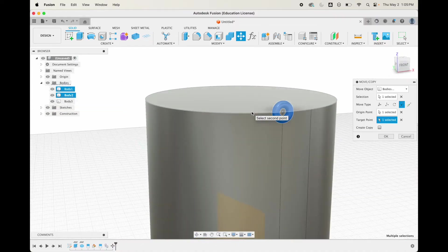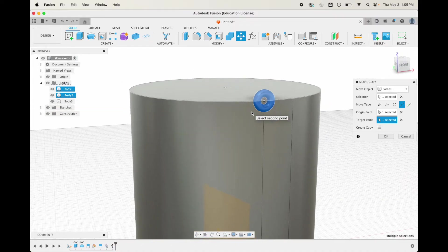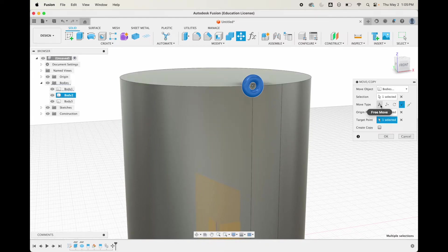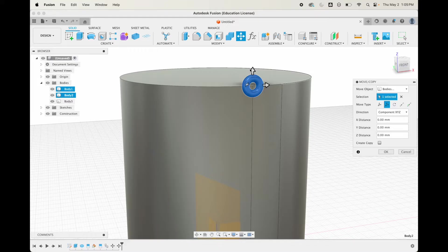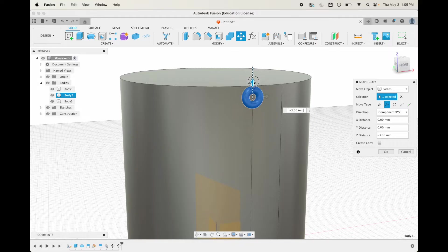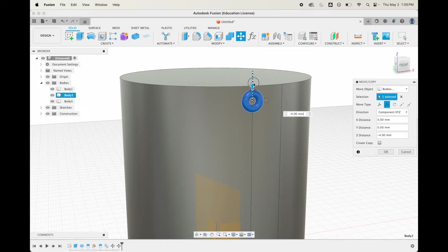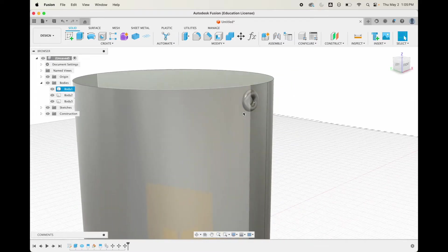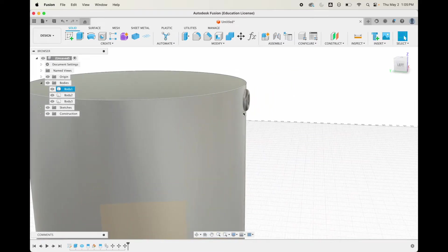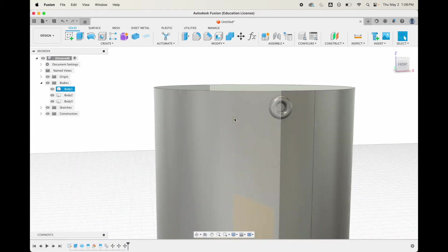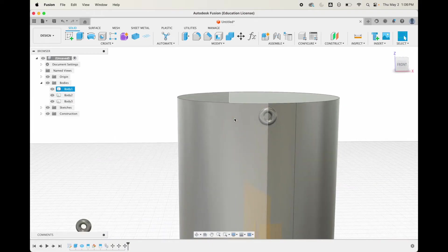For this body, I'm going to hit M for move again. I'm going to go up to this point right here, which is going to move this from a certain point right in the center, and then we click this point and it moves it right in line with that. You can see it's right in the center of it.